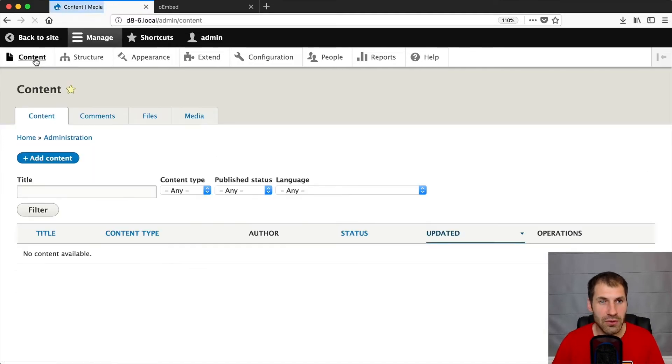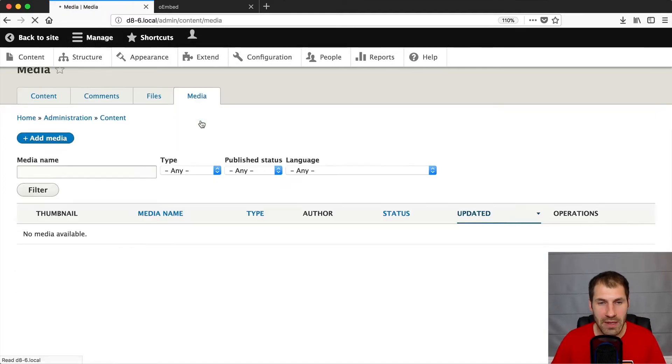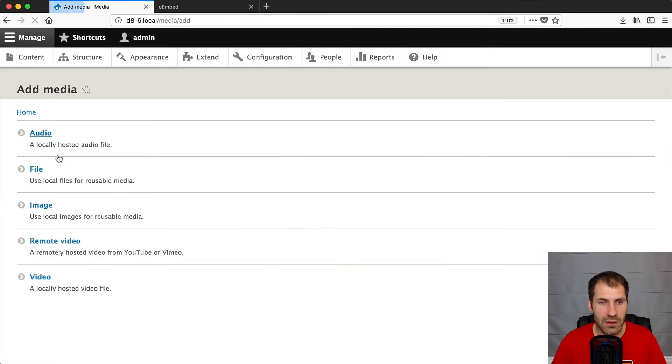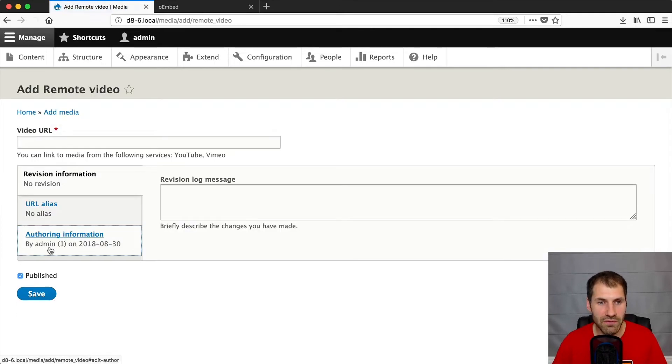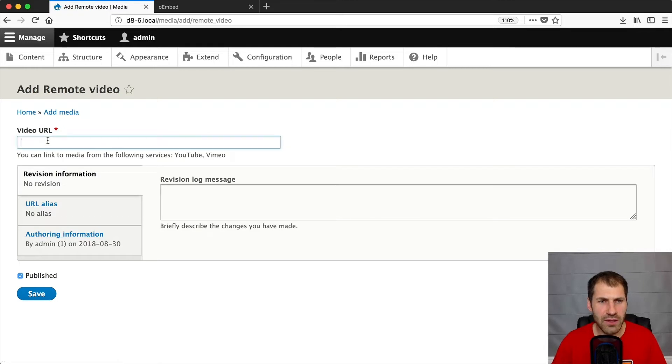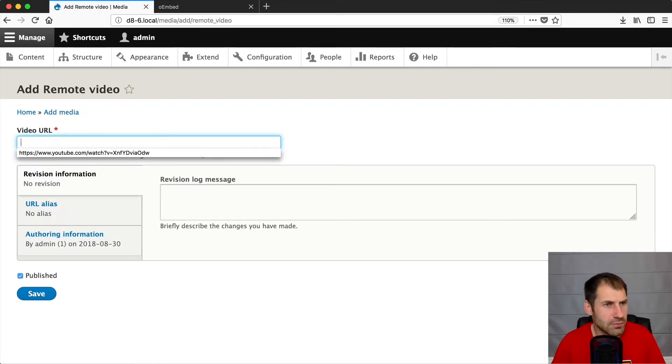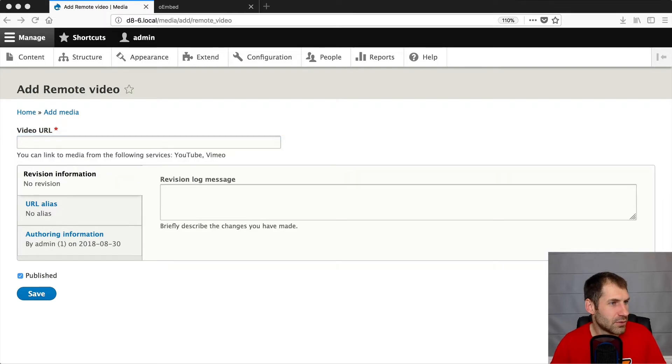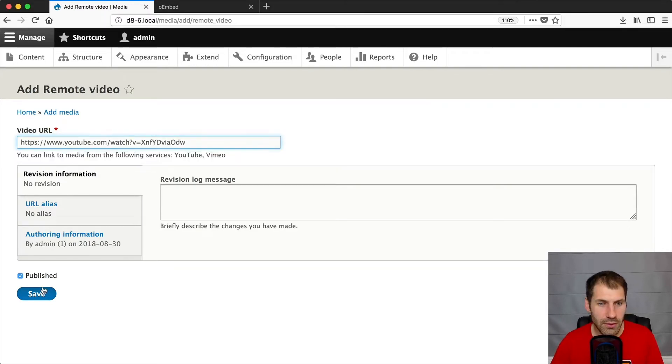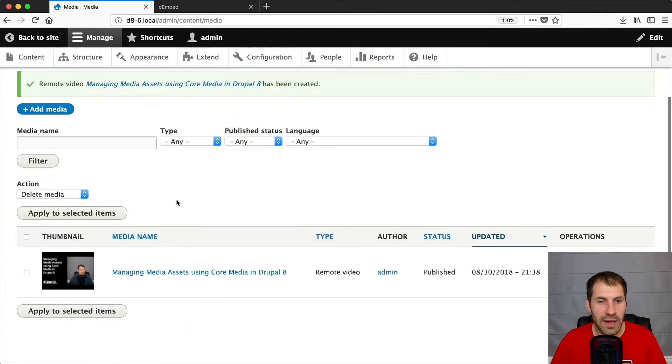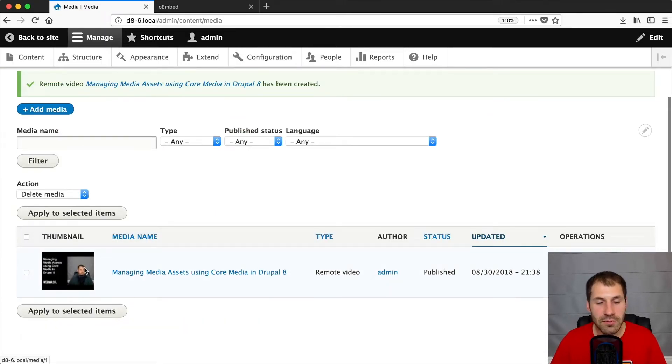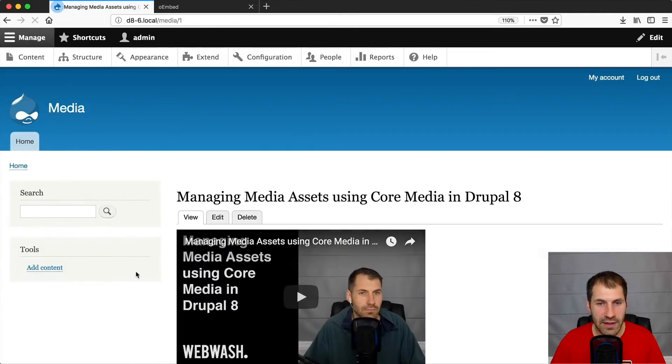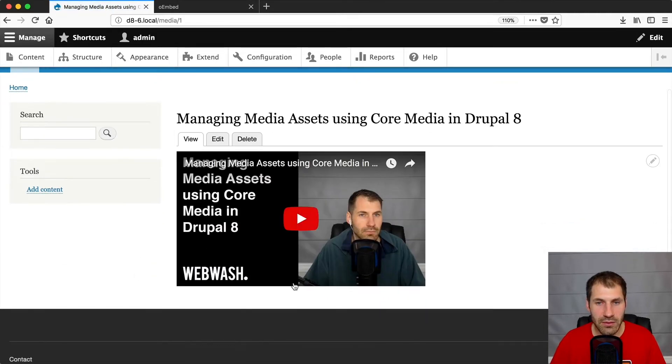So let's now create a remote video and see how it all works. So go to content, media, and then click on add media, and then click on remote video. And the only field you have here is video URL, which kind of makes sense. So let me just grab a YouTube video and then click on save. And you can see that now the media module grabbed the title and the thumbnail. And then if we click on it, we should see an embedded player. Awesome.